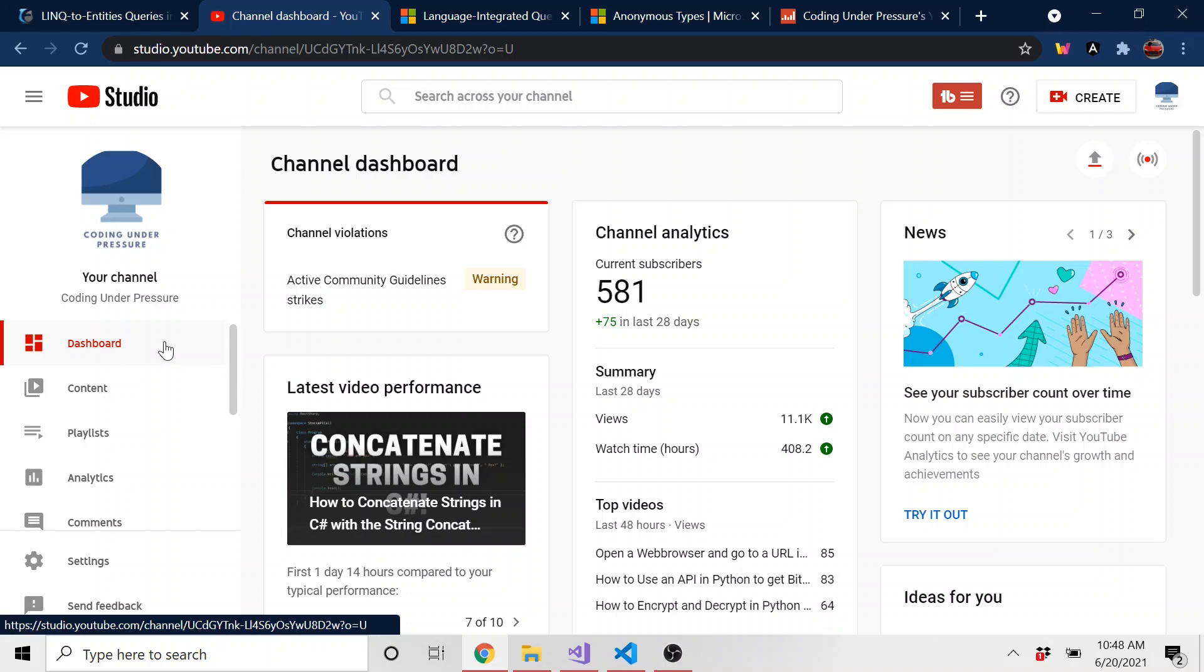Hit subscribe if you like this kind of stuff and you want to become a world class programmer like myself. No, I'm just kidding. But I am constantly learning and that's what this channel is, is me sharing what I learned with you guys. Hopefully that helps.